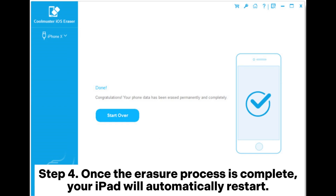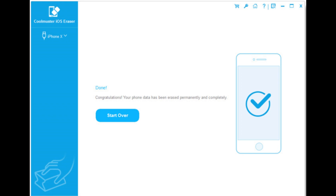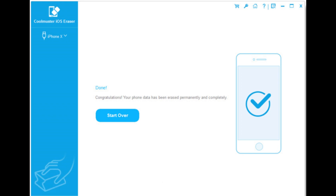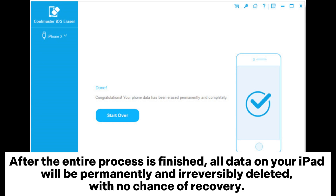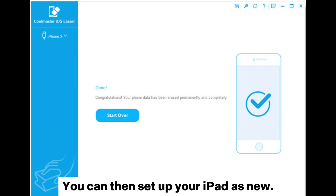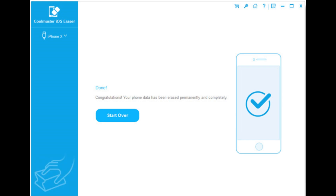Step 4. Once the erasure process is complete, your iPad will automatically restart. The program will then overwrite your iPad data immediately. After the entire process is finished, all data on your iPad will be permanently and irreversibly deleted, with no chance of recovery. You can then set up your iPad as new.